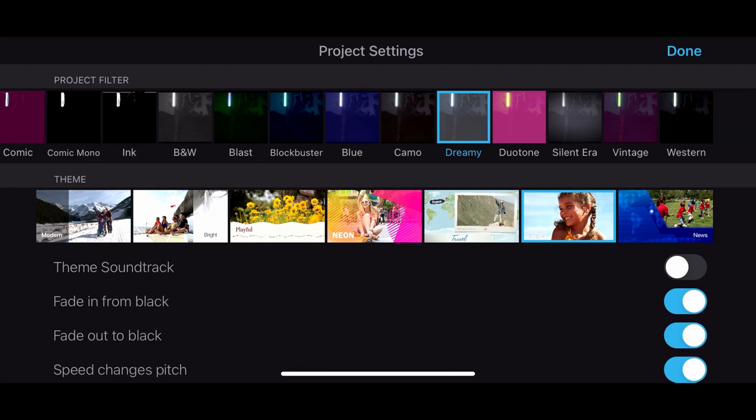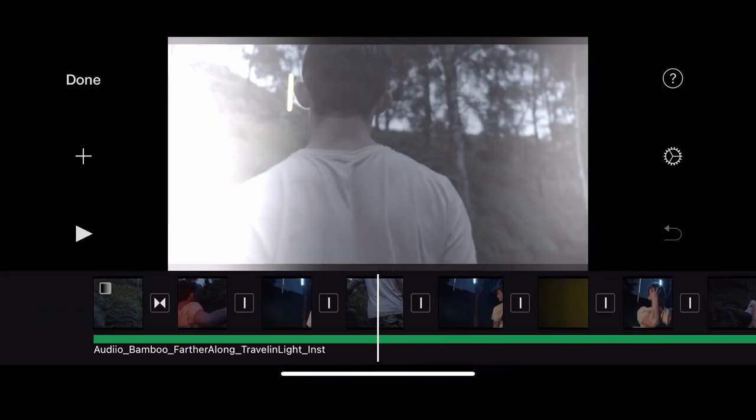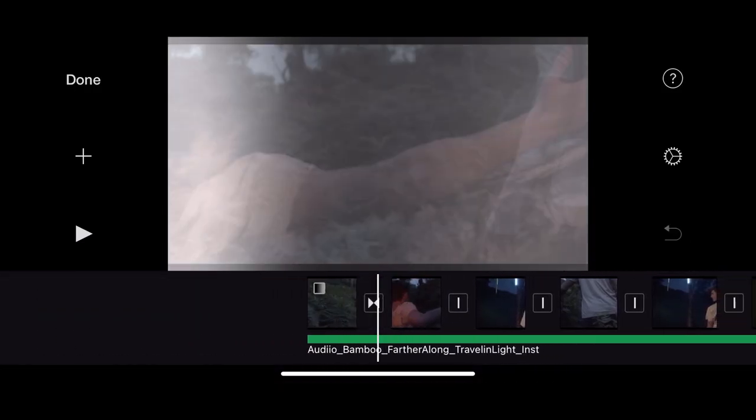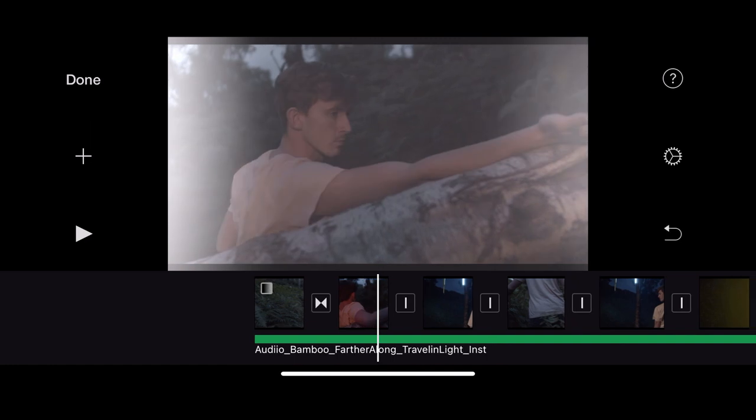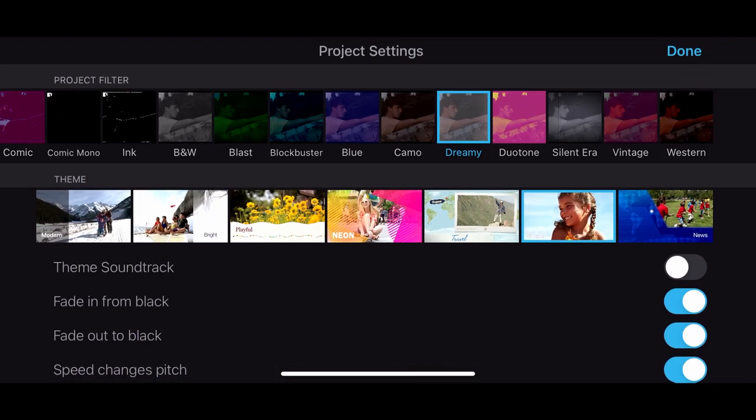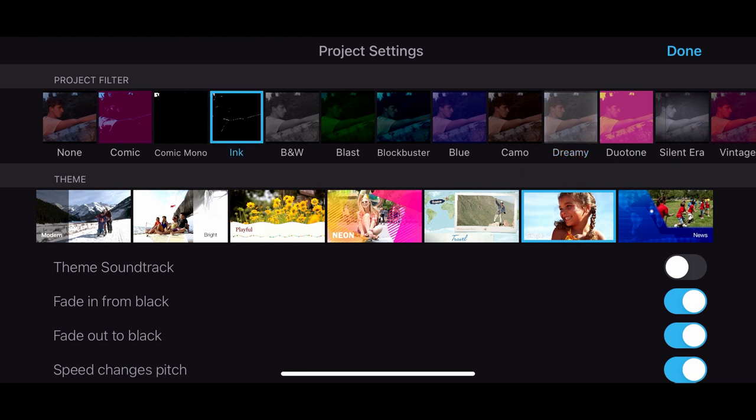If I just slide across here, let's have a look at Dreamy. So Dreamy gives me a really nice faded effect at the edge. And again, that might be fine if you want it all on your film. Let's just have a look at a couple more.